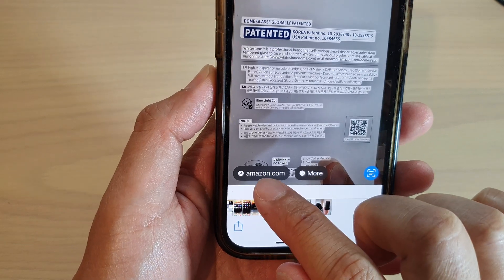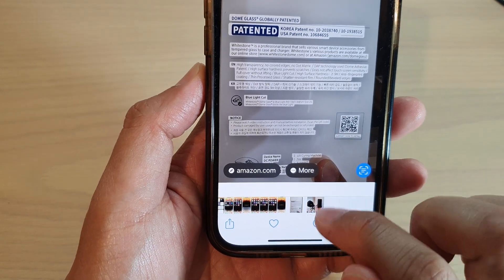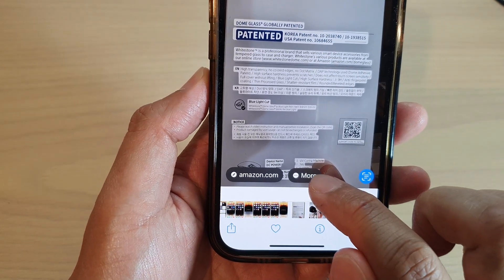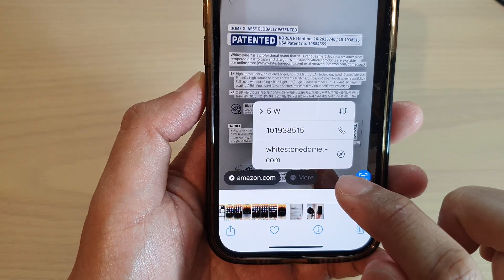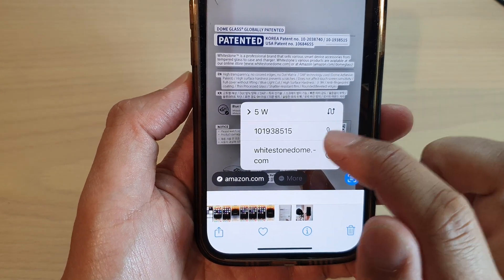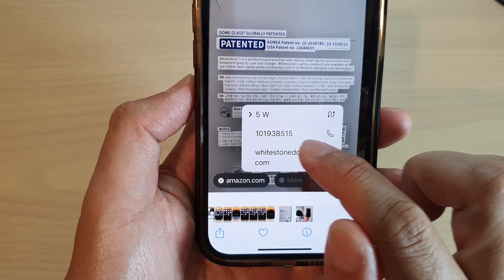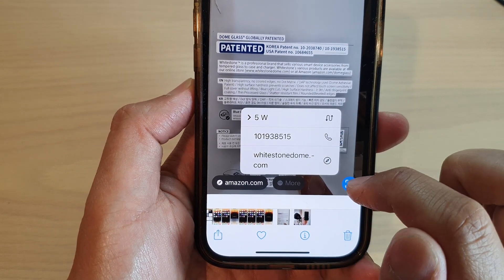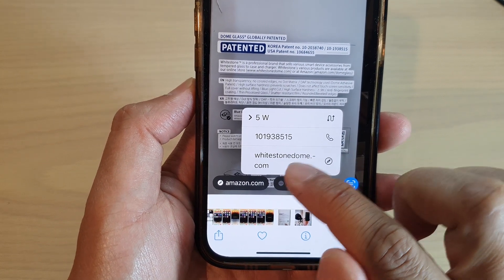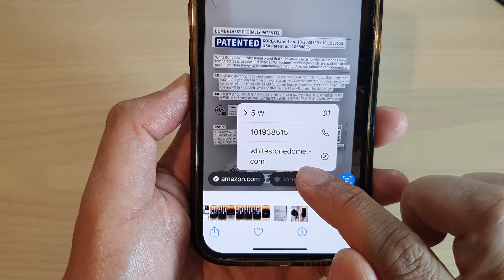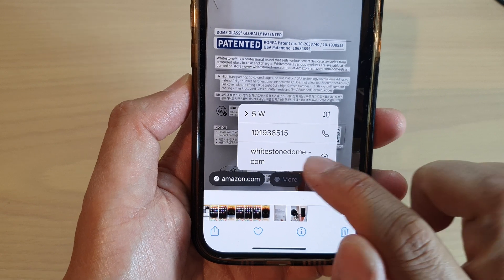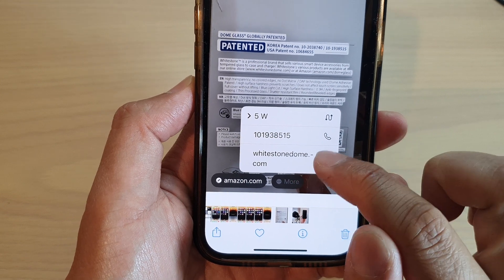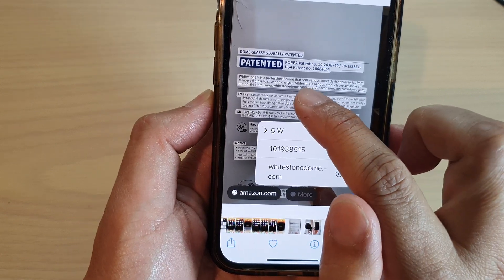You can tap on a web link or tap on the more button. If it detects a phone number you can try to call that number, or you can tap on one of the web links it detects.